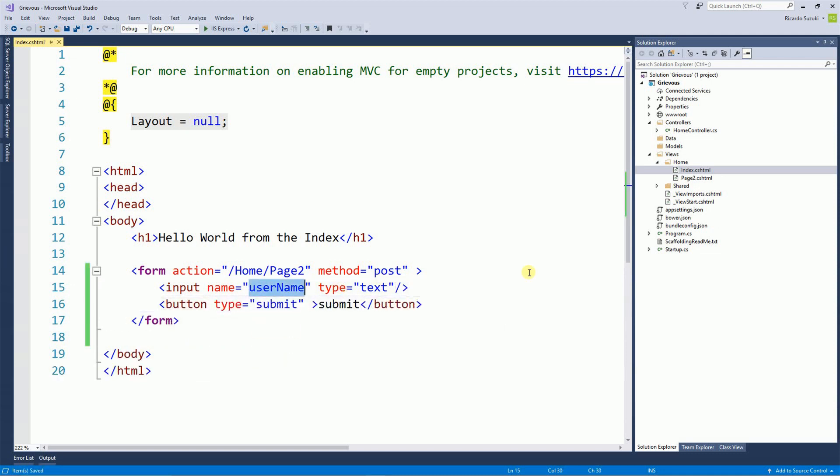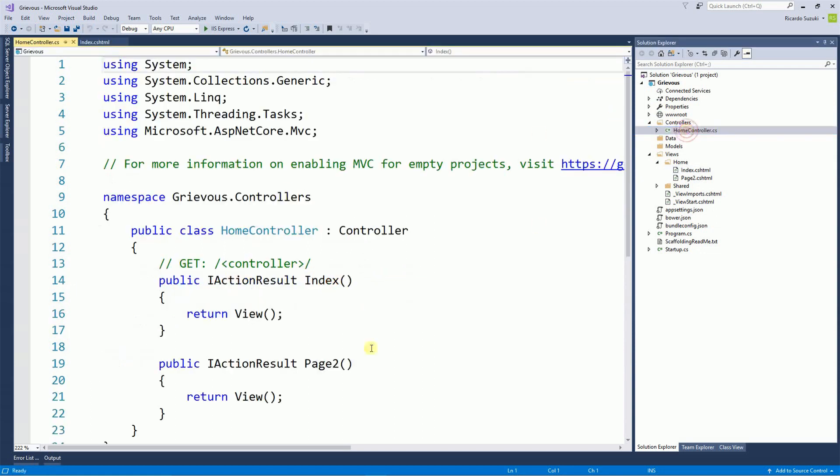And now let's take a look at the home controller. The home controller needs to have a method that receives a parameter so it can pass to page 2. So I'm going to open the home controller.